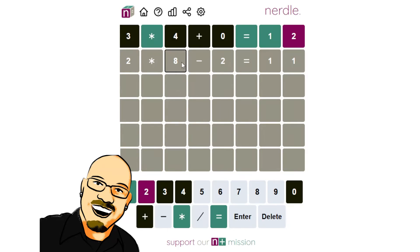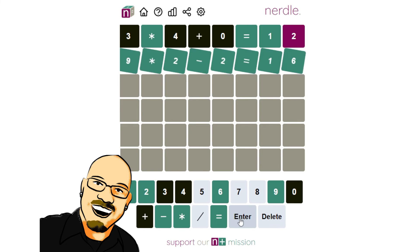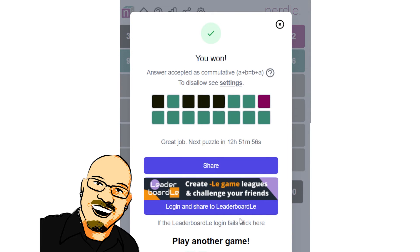Two times nine minus two will leave us with sixteen. We don't have a six yet. Let's throw that in there. And awesome. Look at that.